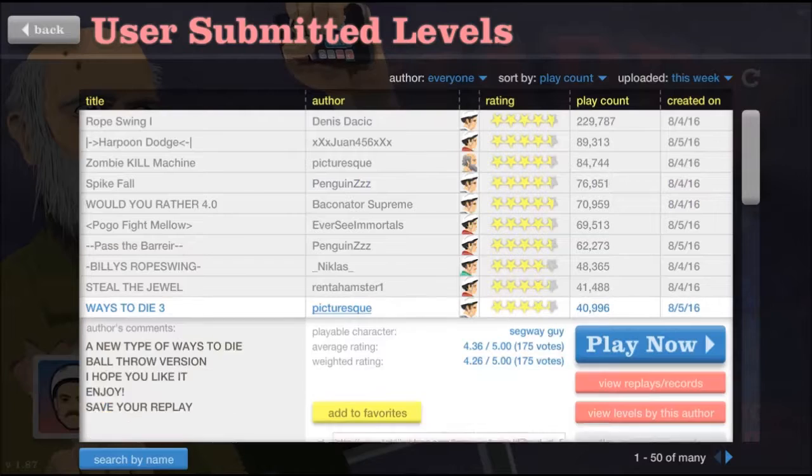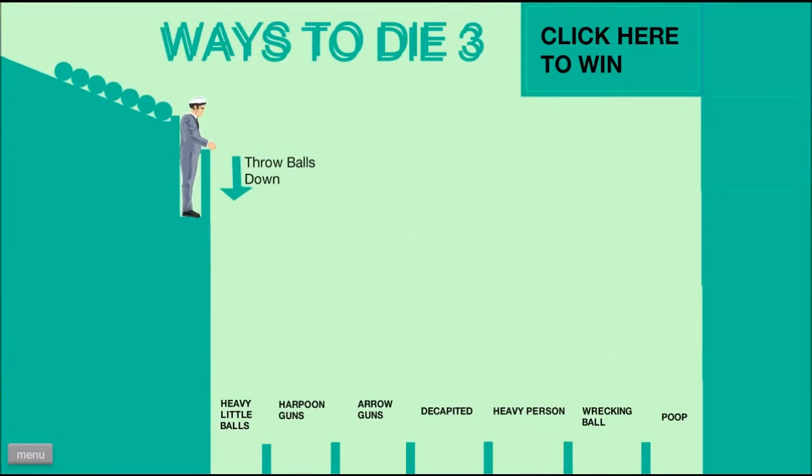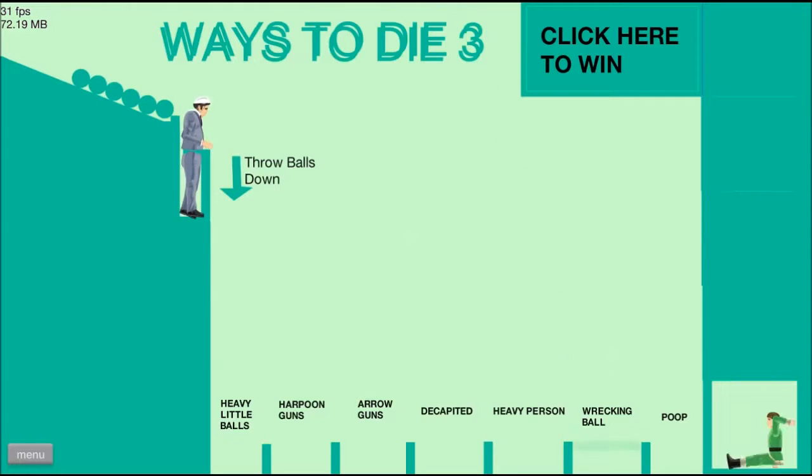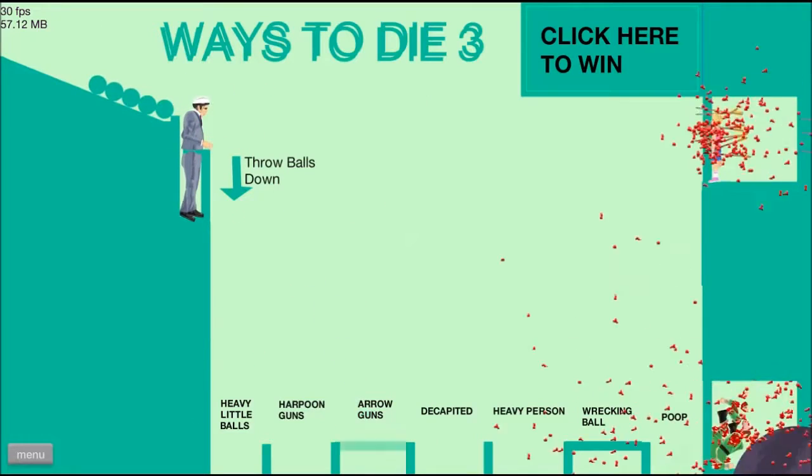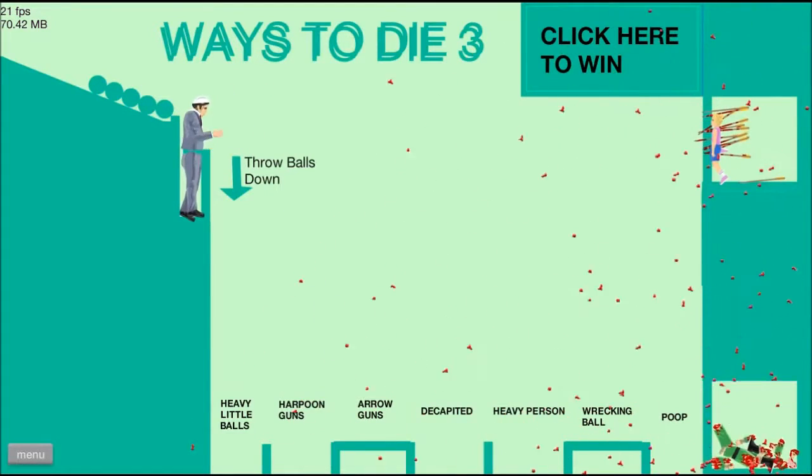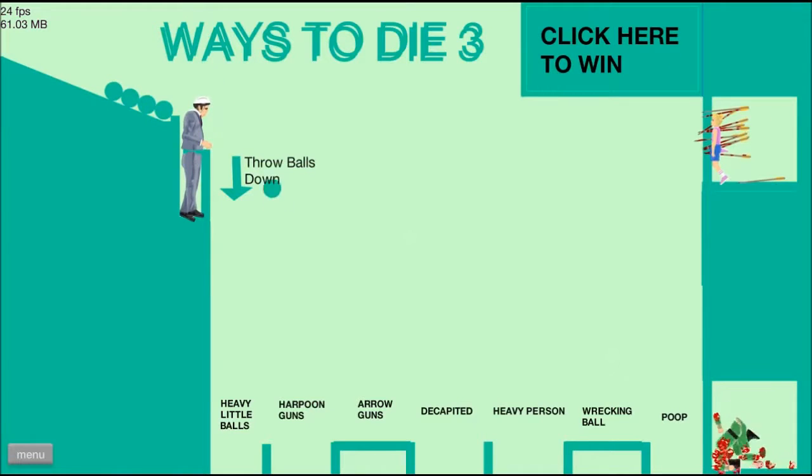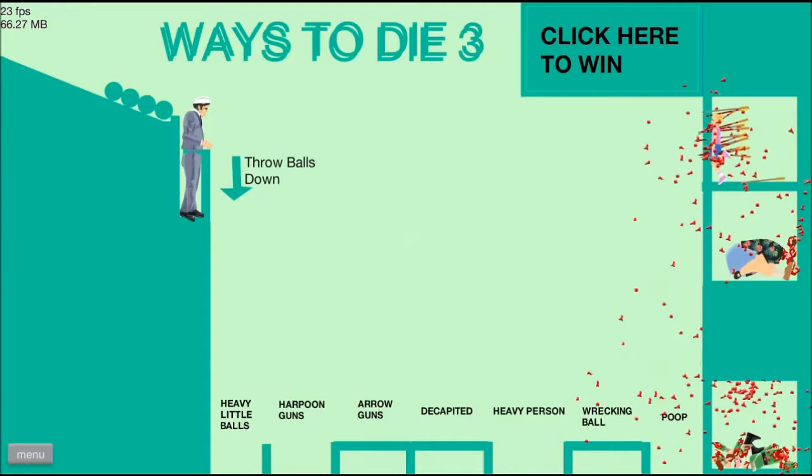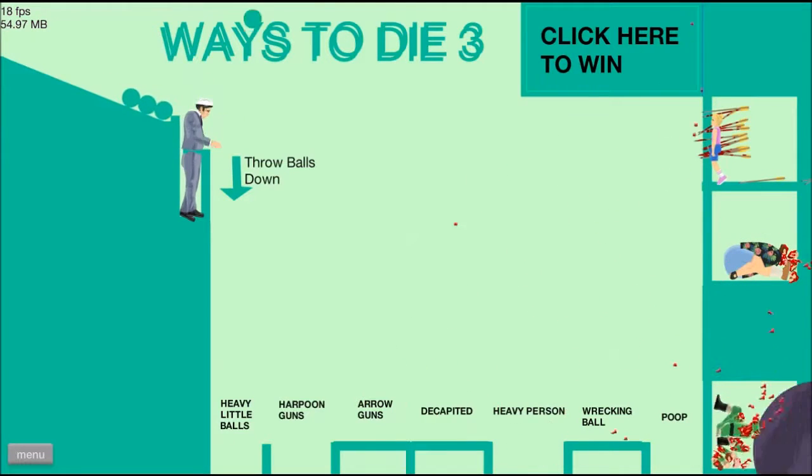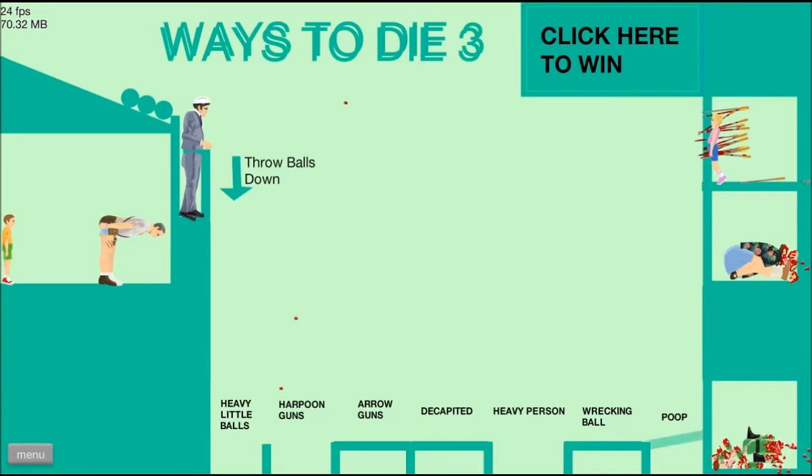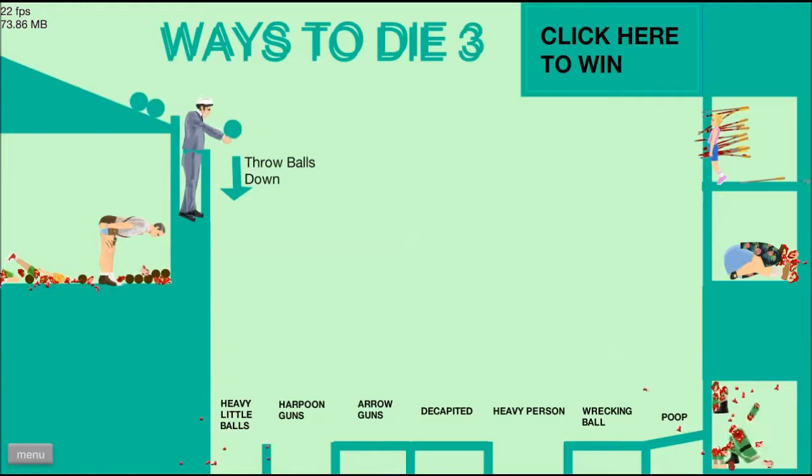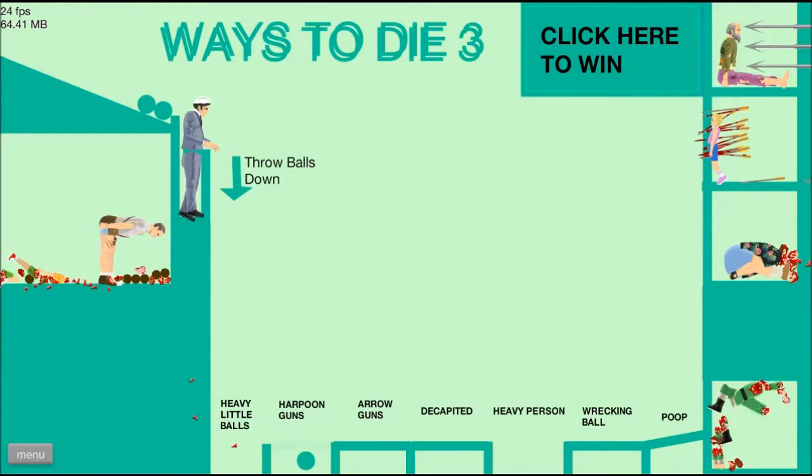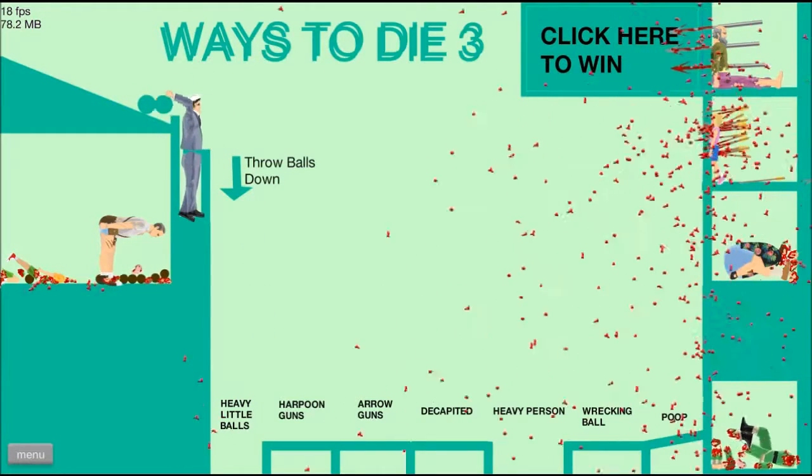Ways to die. Three. Oh. Just draw a ball. You can click to win. Wrecking ball. Oh, jeez. Arrow guns. Oh! Wow. Decapitated. Oh! Jeez. Okay. Poop. Death by poop. Oh! That's gross. Harpoon gun. Wow. Okay.